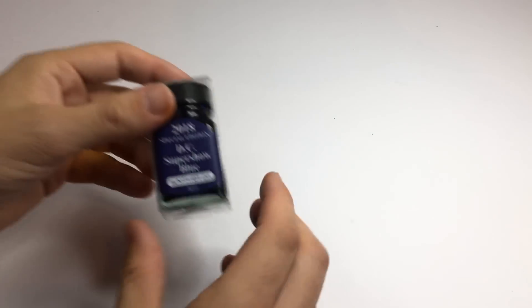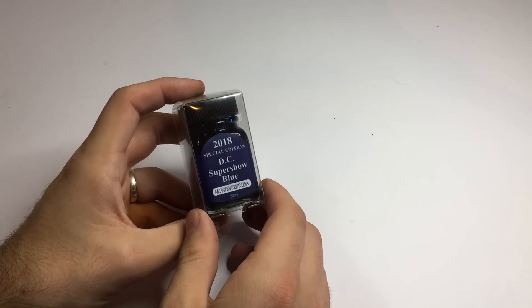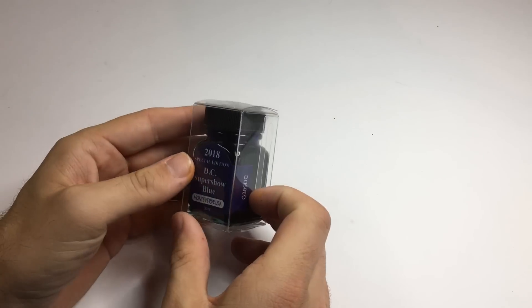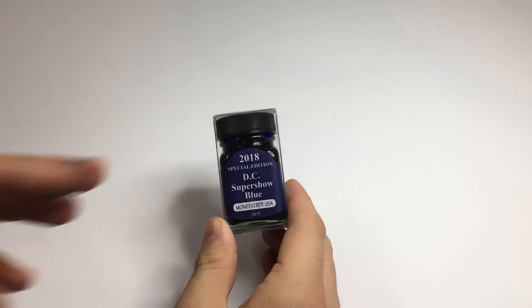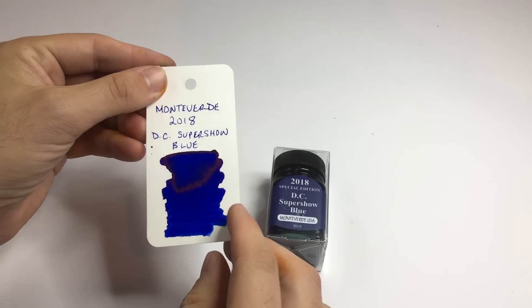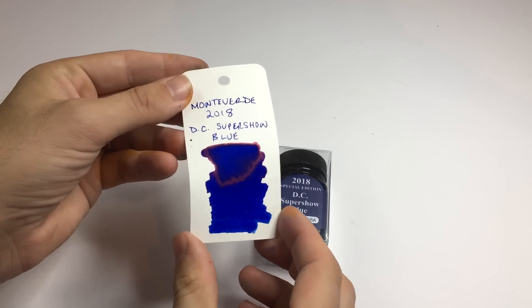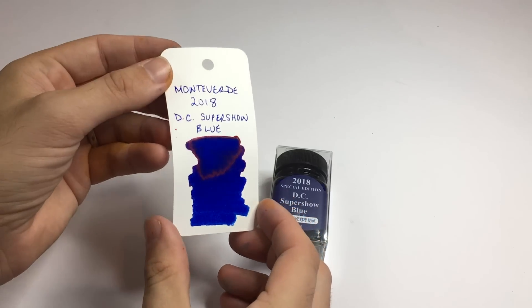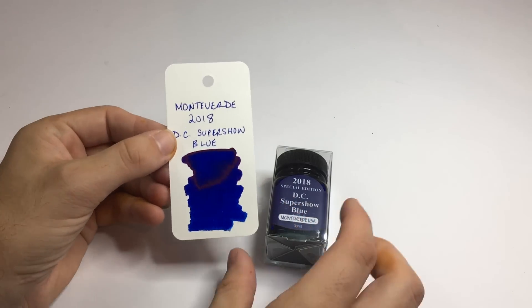Also that came in the mail today was the DC Super Show Blue from Monteverde. This is the ink on a coloring card and it's awesome.